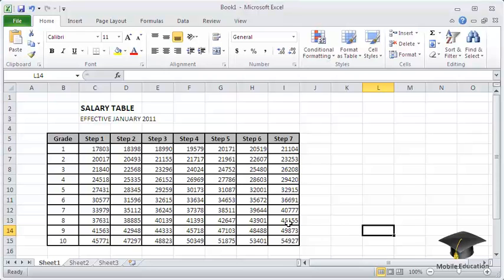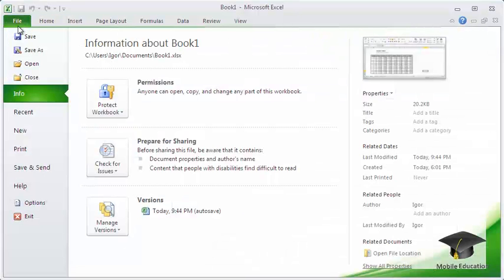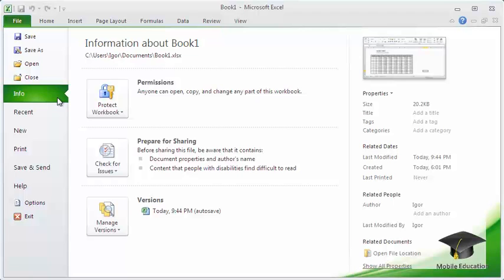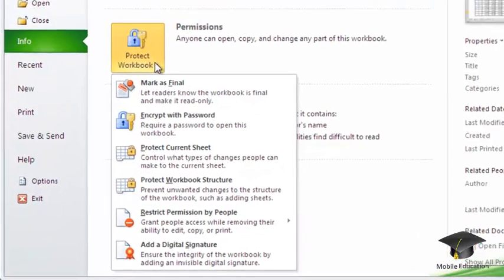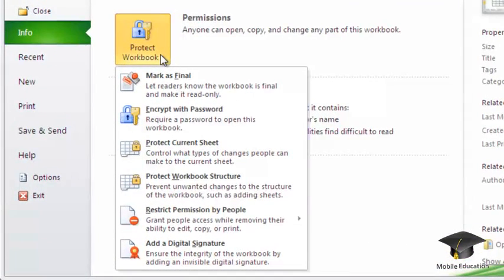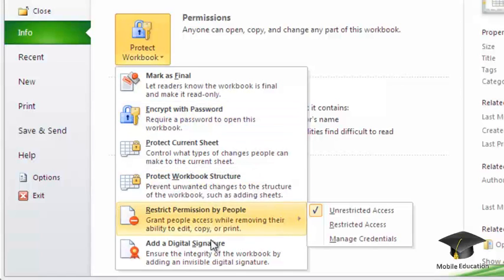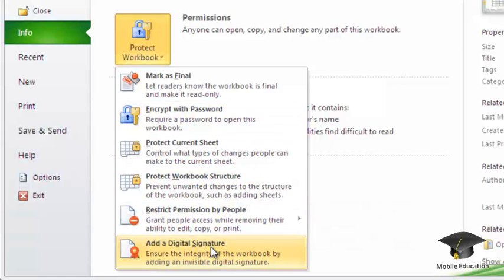First, open the File menu. Next, go to the Info section. Open the Protect Workbook menu, which is located in the Permissions section. Select the item Add a Digital Signature.